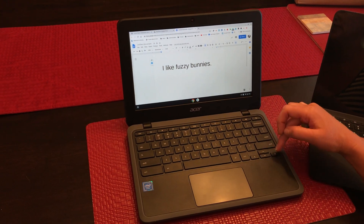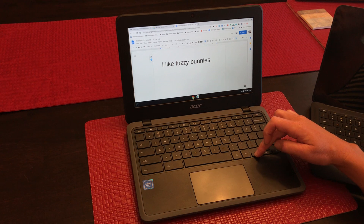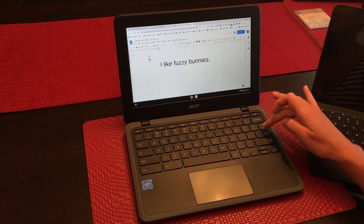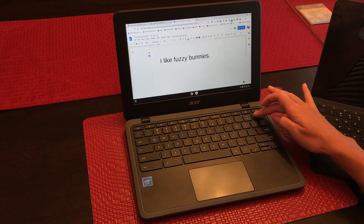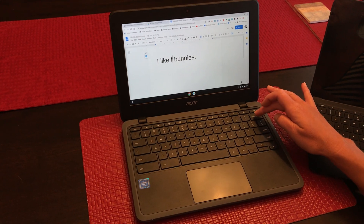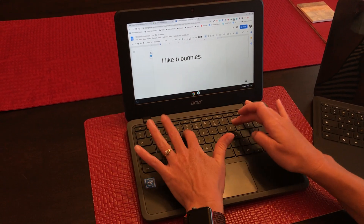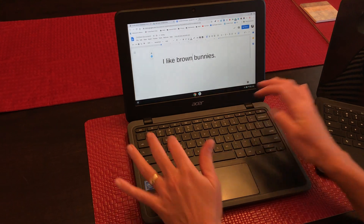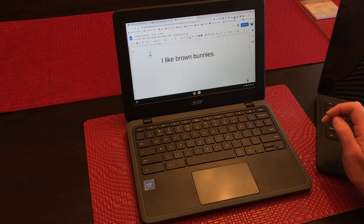So let's say I wanted to fix something. For example, I don't want to say fuzzy. I want to say backspace — this is my eraser button. I want to say brown bunnies. I could fix it just like that.